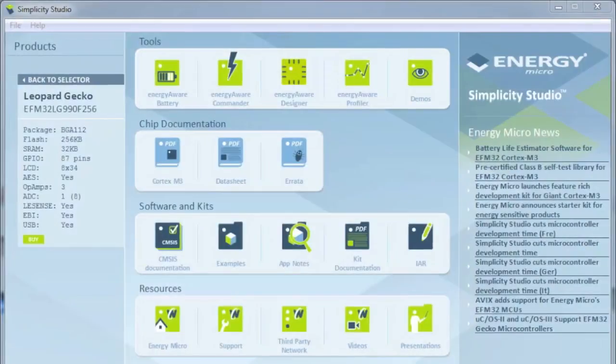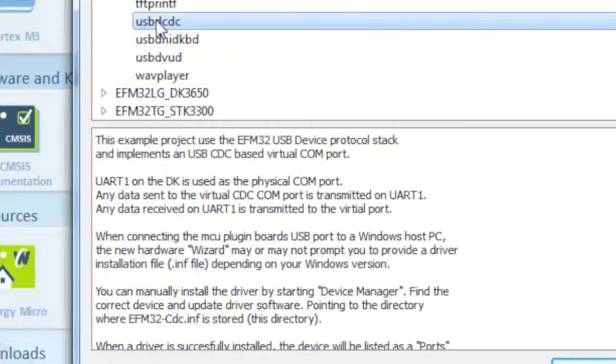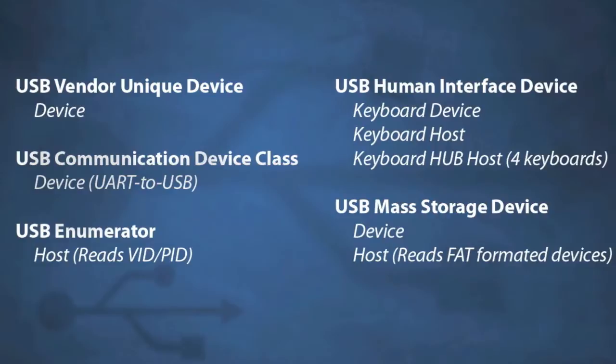To get started with a USB project, simply click Examples within Simplicity Studio. This gives you a list of ready-made code examples and source code.